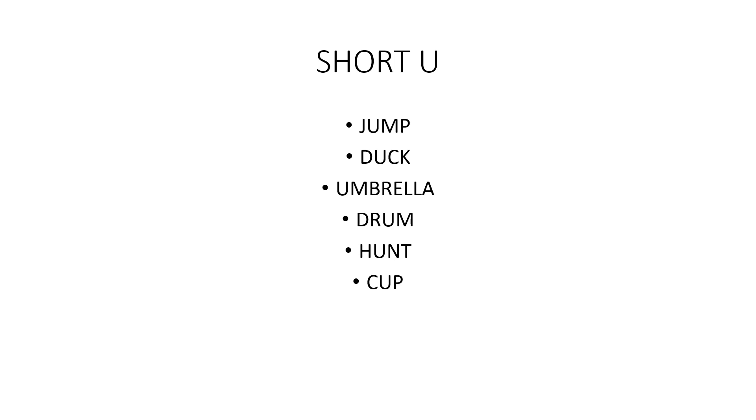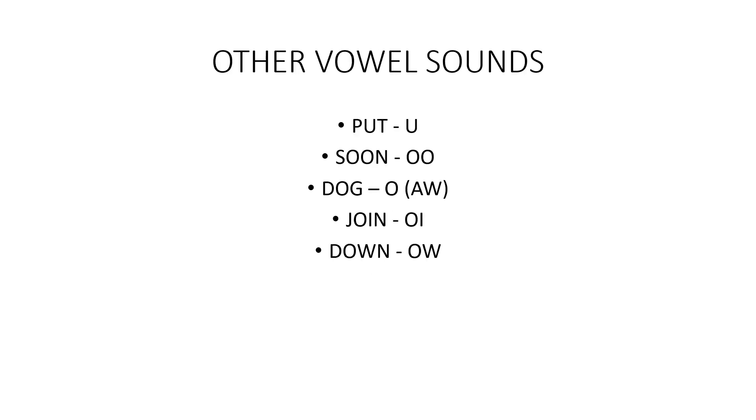Cup. Other vowel sounds: put, soon, dog, join, down, ow.